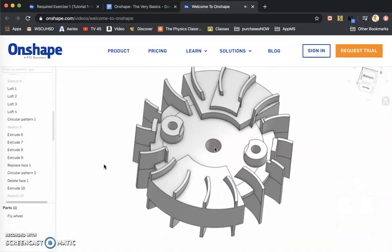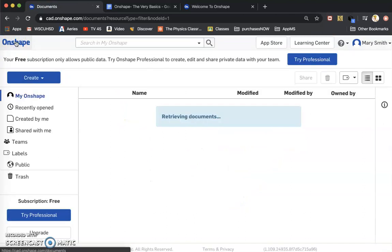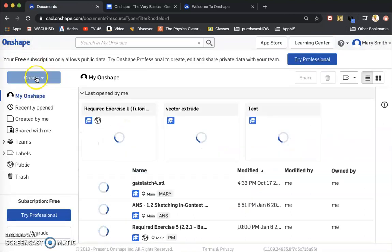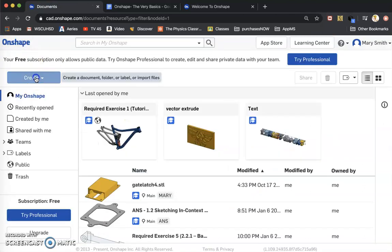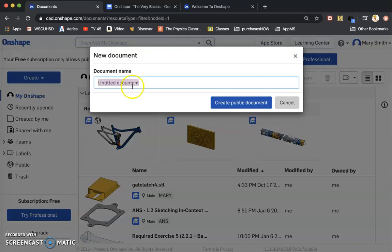Alright, that's enough of that. To Onshape. I'm going to create a new document. I'm going to title it Geometry Explorations.